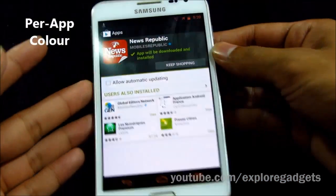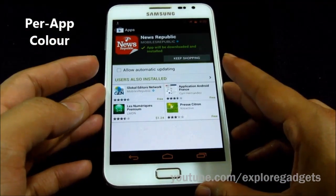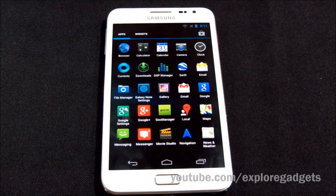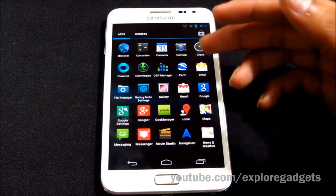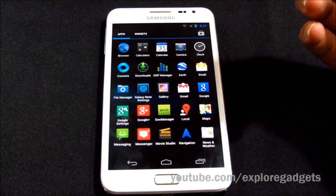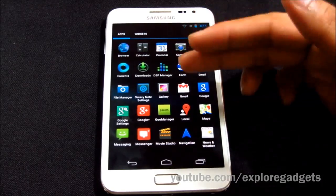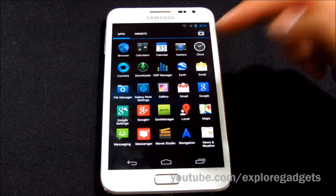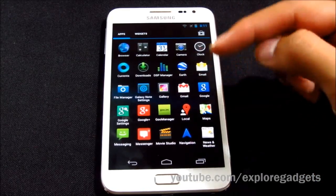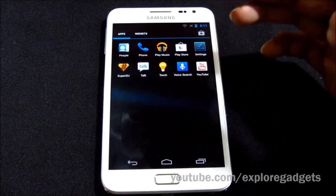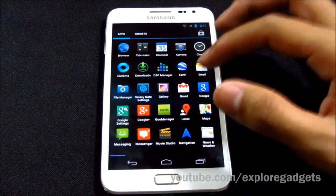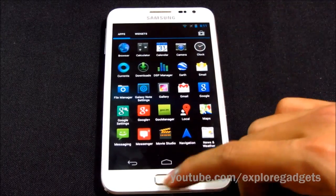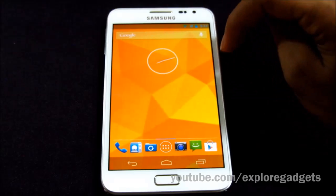Whenever I open the Play Store, the navigation bar color and battery icons change — that's due to hybrid properties, which I'll get back to. With this ROM you get the basic Google apps, plus the Jelly Bean camera, DSP Manager for enhanced music quality, Google Earth, a file manager, Galaxy Note settings, GU Manager for ROM updates, Play Music, Play Store, a torch app, and so on.